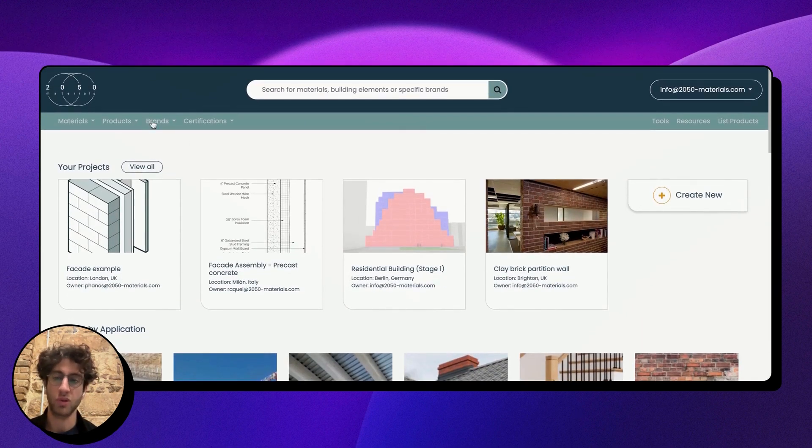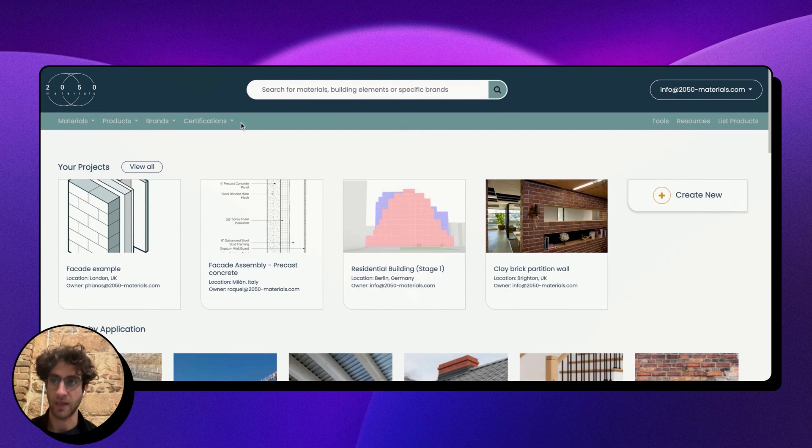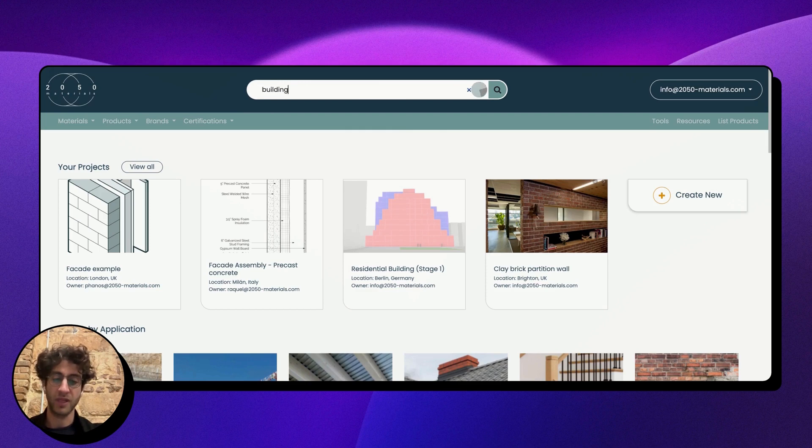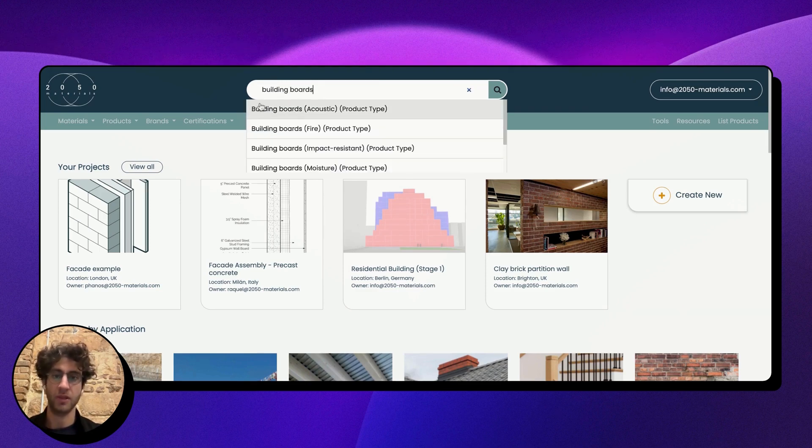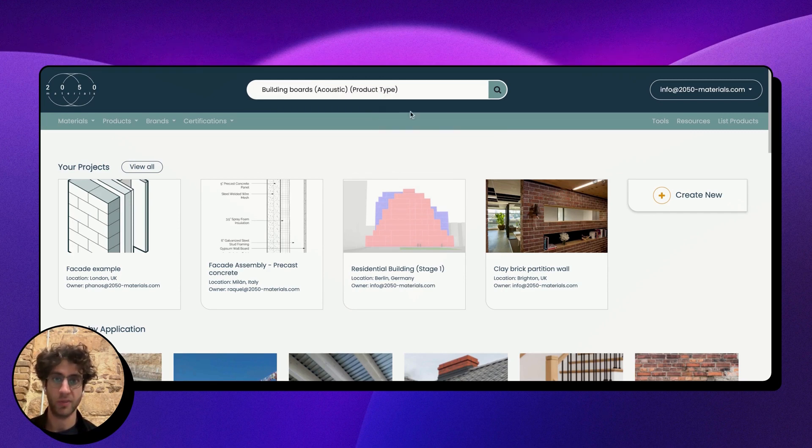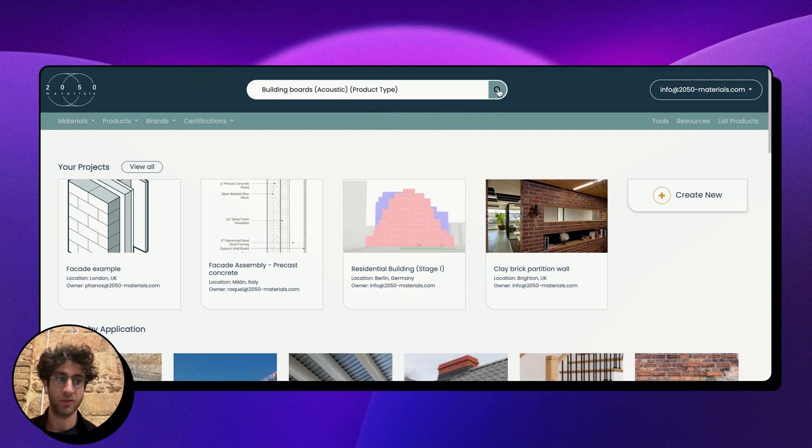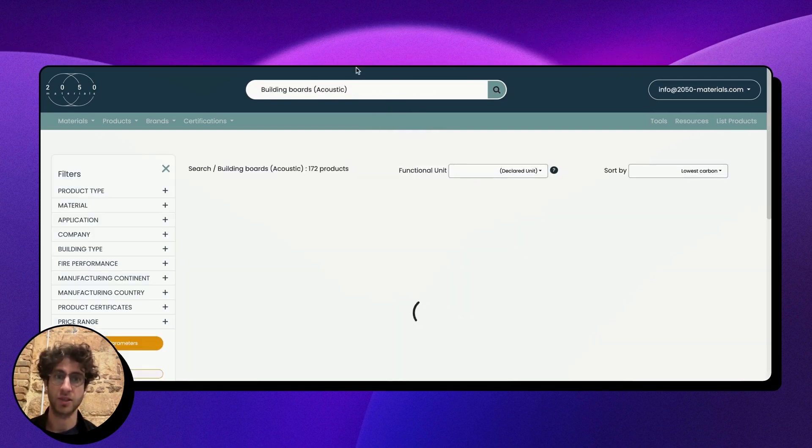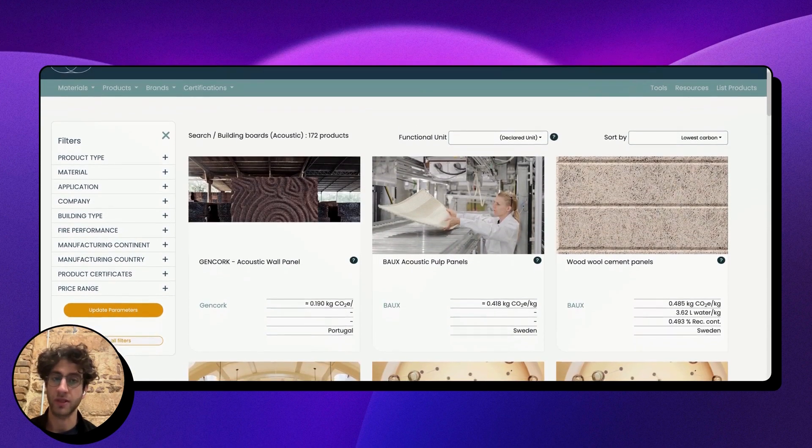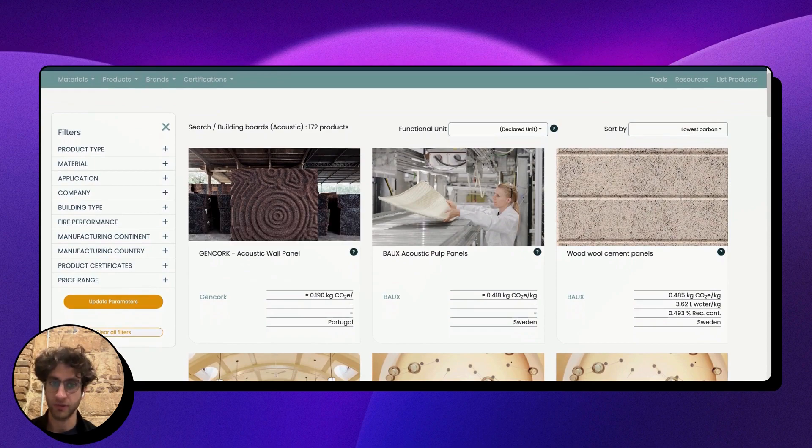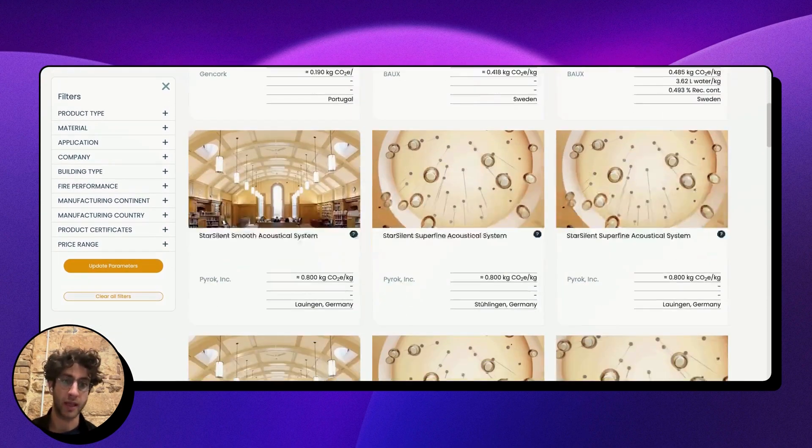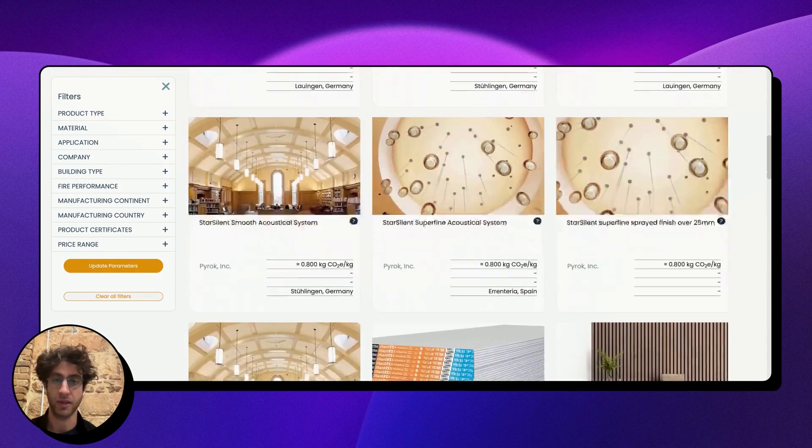me access to most of the functionality. Today I'm going to look for acoustic building boards. I'll start by searching for building boards, and you'll see the product types that pop up below. By clicking on one of the product types and then clicking search, I'll get all building boards listed on the platform. I can already start looking at